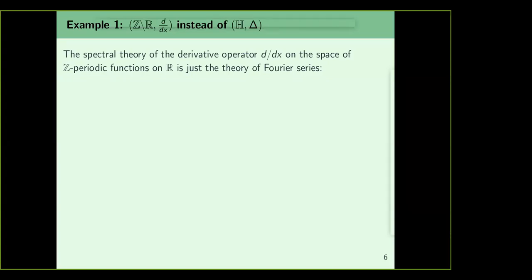The first example I'd like to discuss is R mod Z and d/dx — just for motivation. Instead of diagonalizing delta on L²(H mod Gamma), let us see what happens if you want to diagonalize d/dx on the space of Z-periodic functions on R. This happens to be the theory of Fourier series. Namely, you can think of an orthonormal basis for L²(Z\R), namely the exponentials e^{2πinx}.